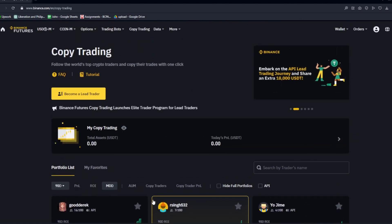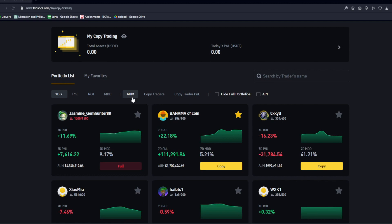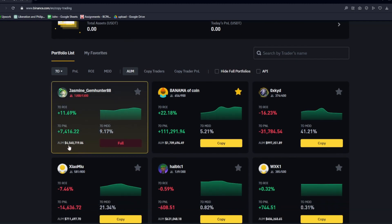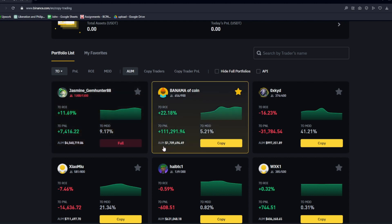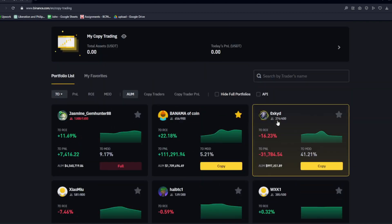I suggest going for profiles that are making decent profit but are not making major drawdowns — because if they are having major drawdowns, what kind of risk are they making, and are they being safe with their trades? The next option is assets under management. You could see the assets being managed by the user right here, which is currently at $4,000,000. You could also click on the full option — what this will do is if someone gets out of this copy trading, you will be able to get in as soon as possible. The assets managed by the second user is just under $2,000,000.